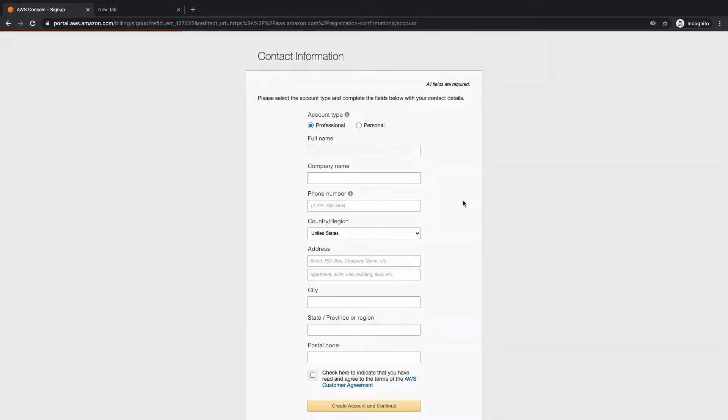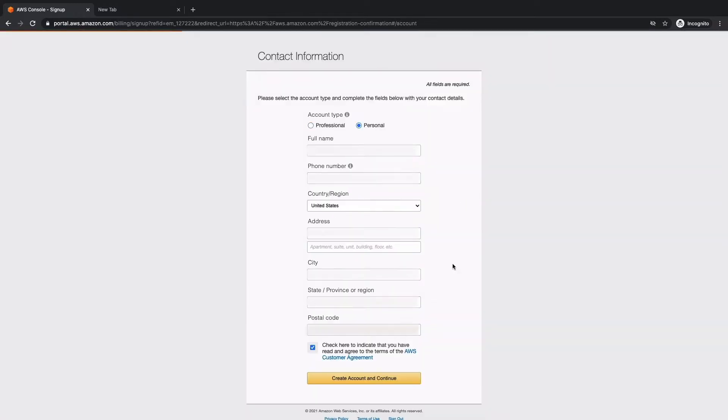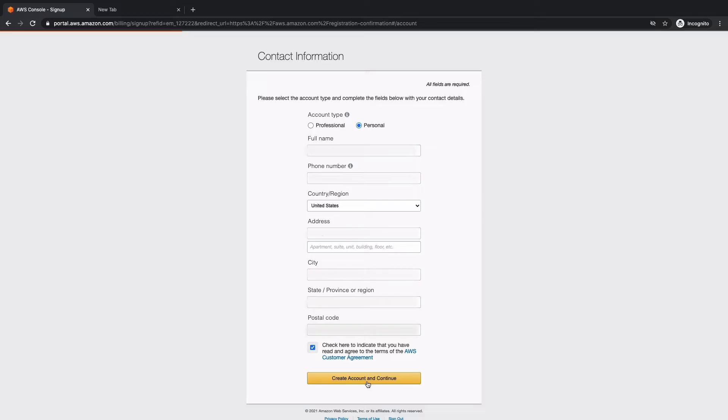Now we have to fill out the contact information. A few things to note here: make sure your account type is set to personal, and you also have to review the AWS customer agreement and check off that box once you're ready. Now let's go ahead and click create account and continue.